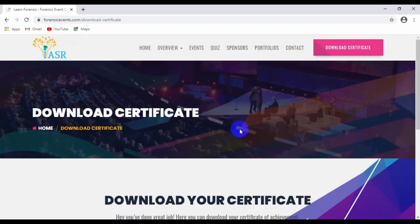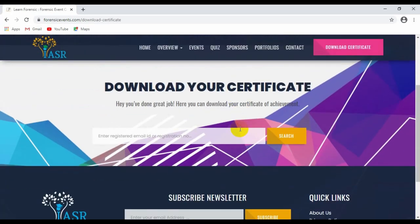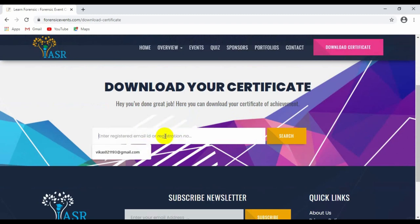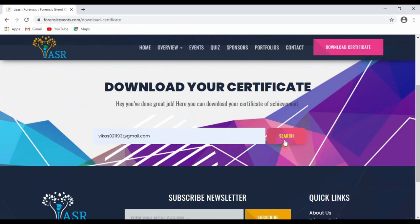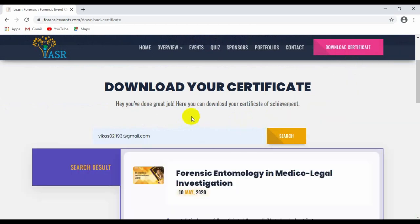Click on it and it will direct you to download your certificate. Now enter your email ID from which you have registered for the event and search. When you click on the search tab, you will see all the events you have participated in and you can download the certificates for any one of them.